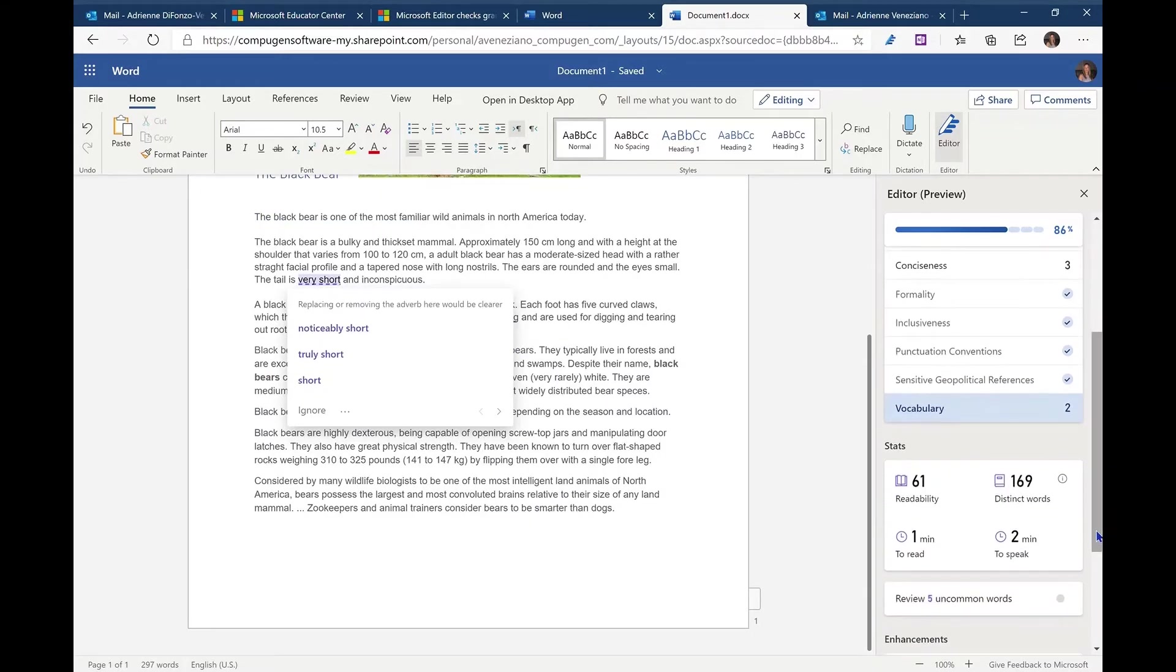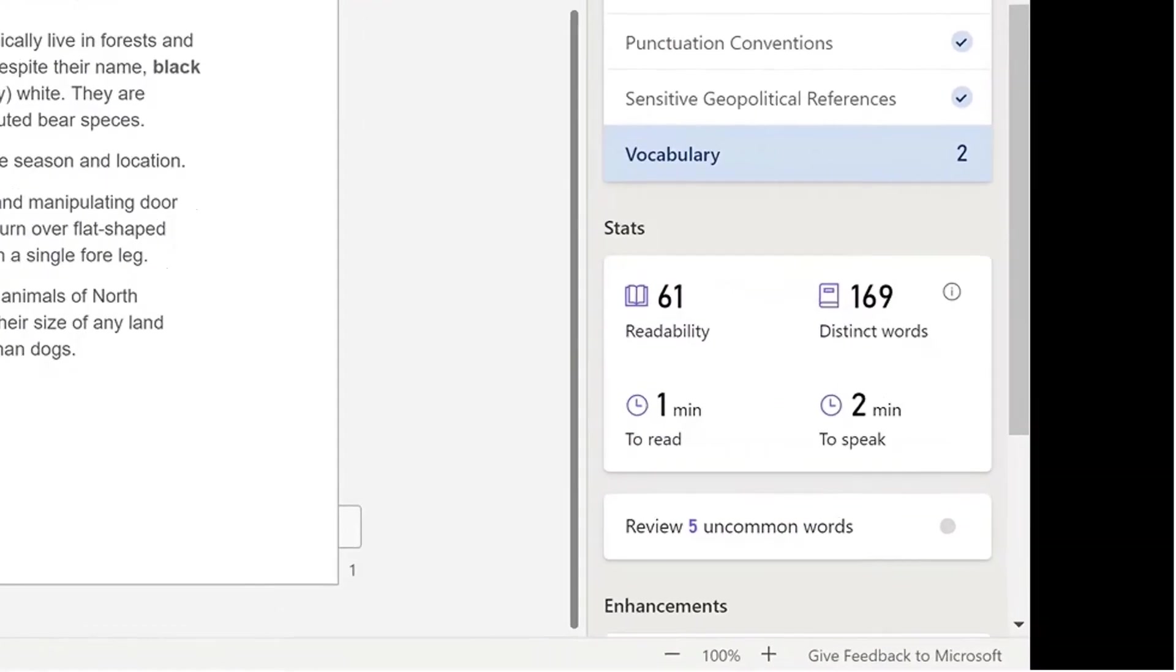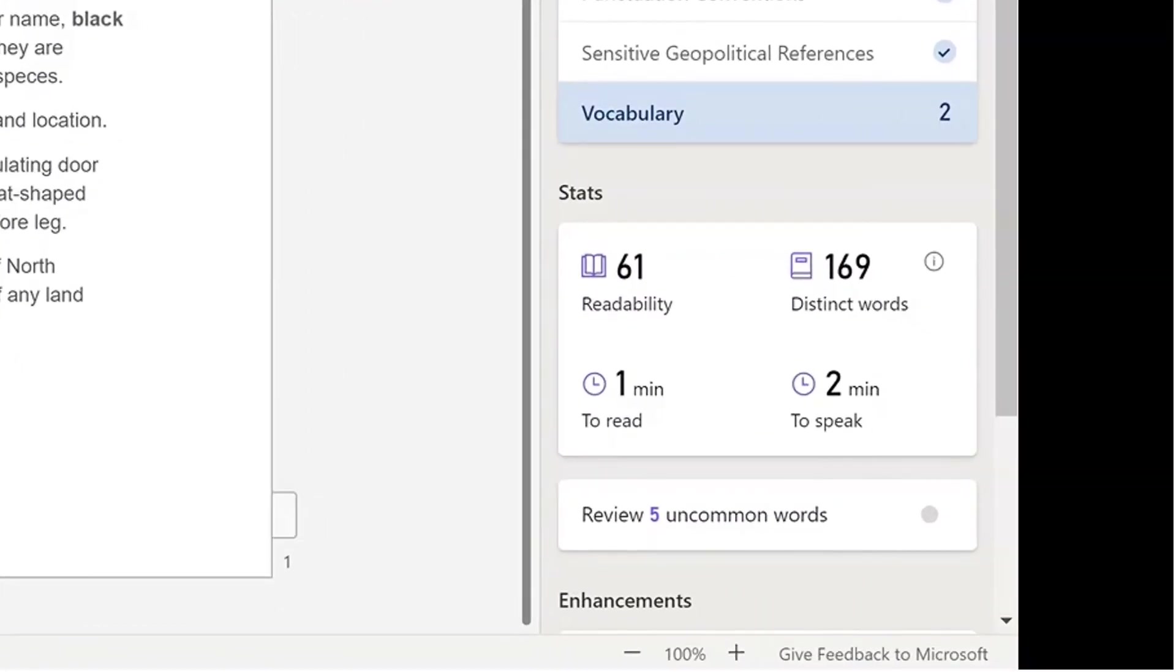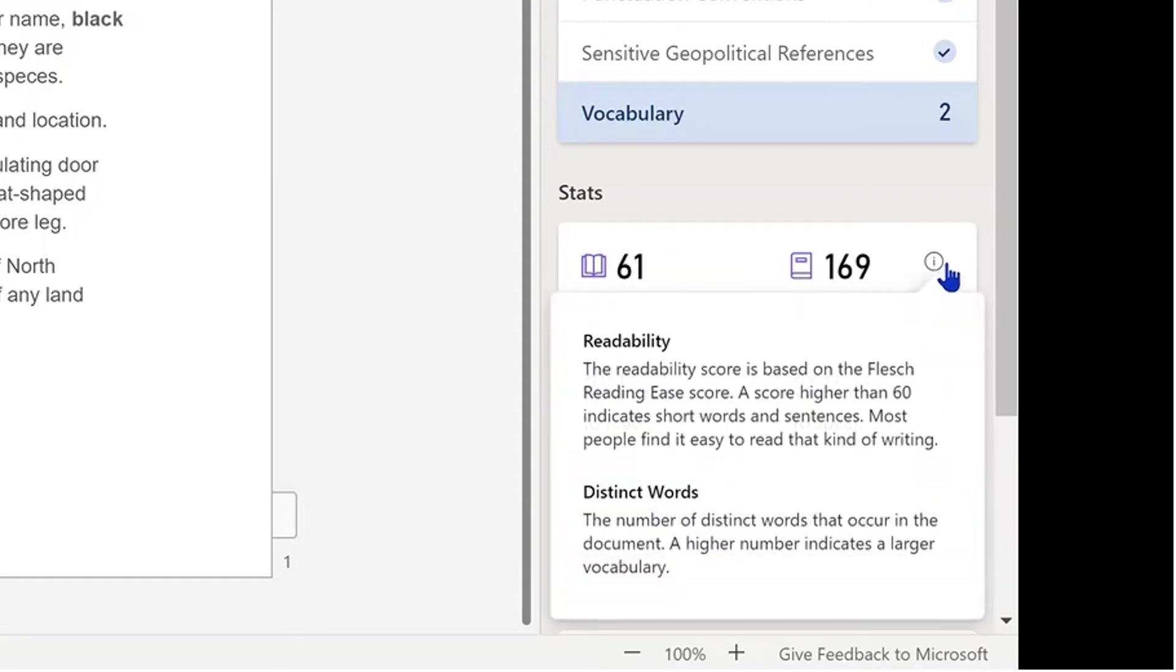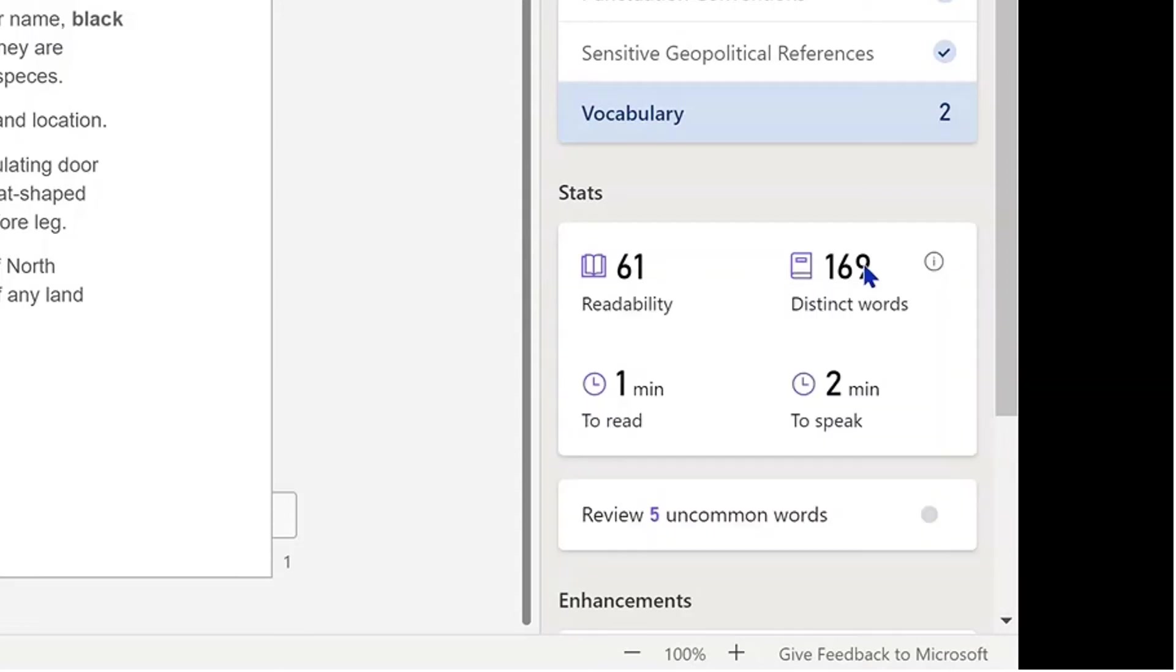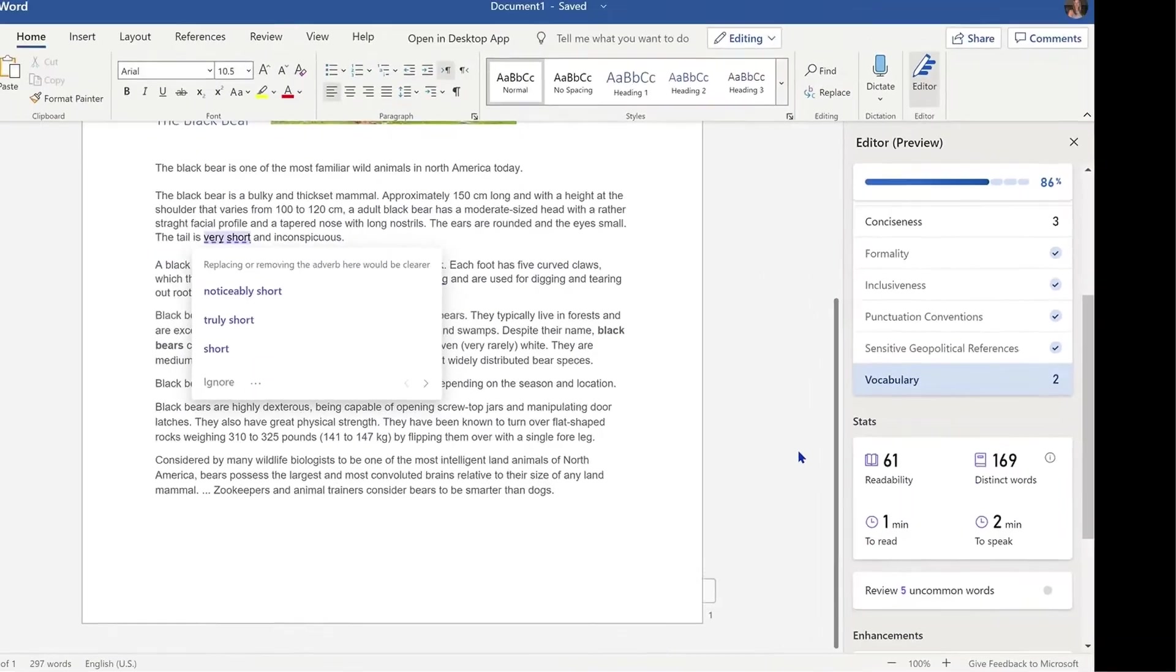And in addition, Microsoft Editor will also help us gauge how easy it is to read the document. Specifically, it'll give us a readability score. The readability score is based on the FLESH reading ease. Anything higher than 60 indicates short words and sentences. And most people find this type of reading easy.